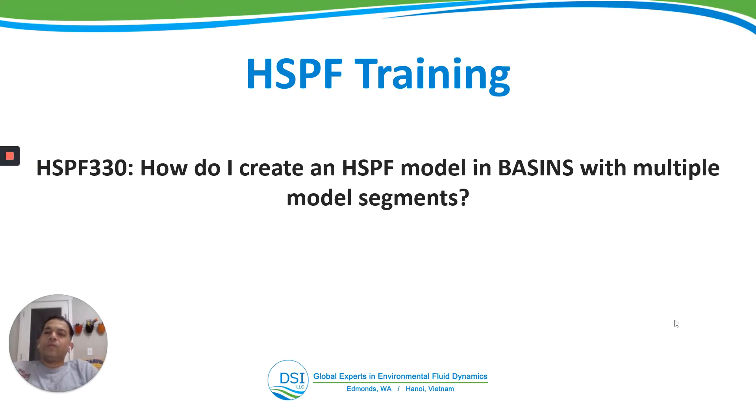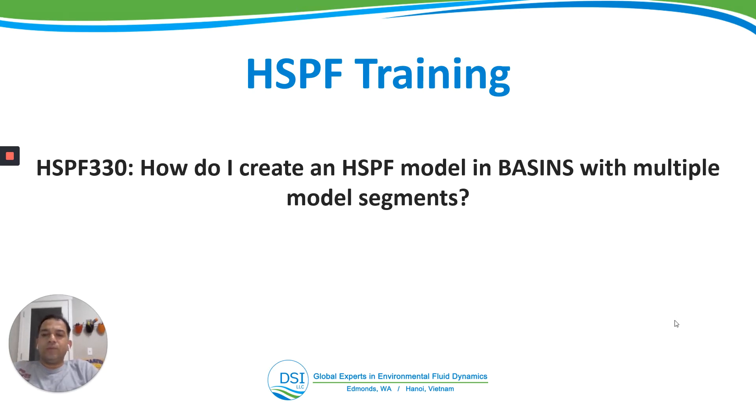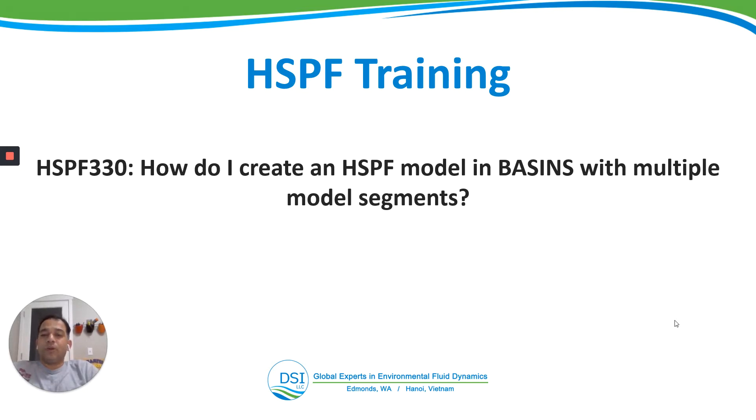Hello everyone. Welcome to the HSPF training by DSI. This is video HSPF 330. We will learn how to create an HSPF model in BASINS with multiple model segments.